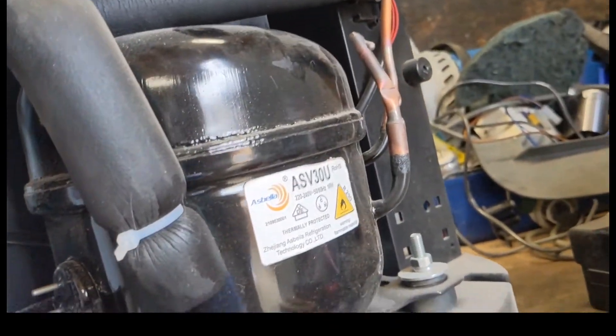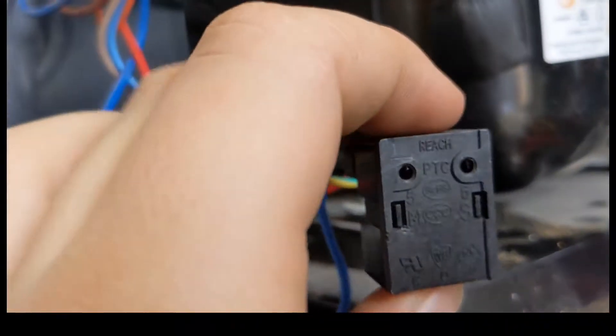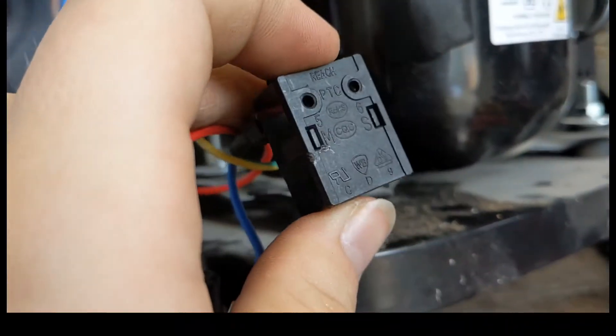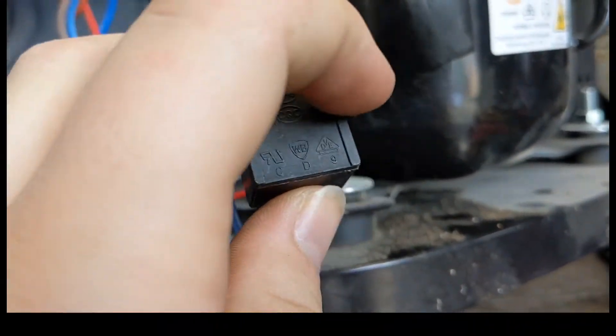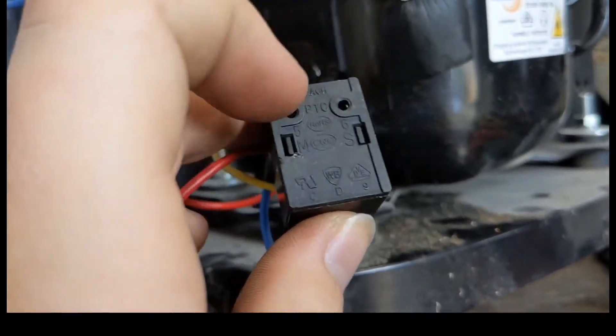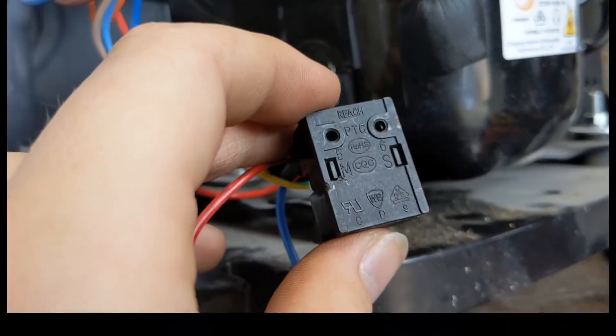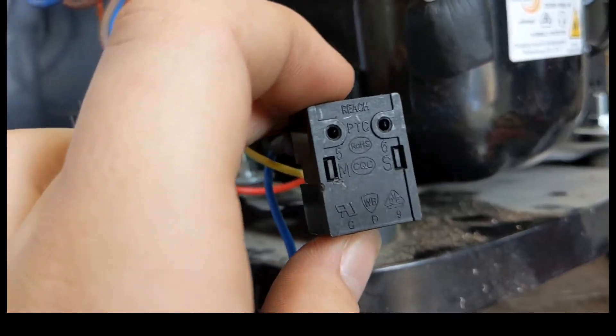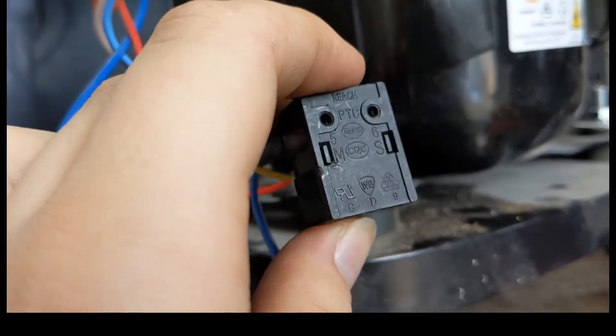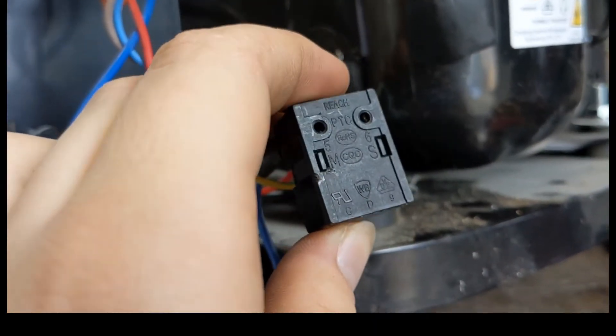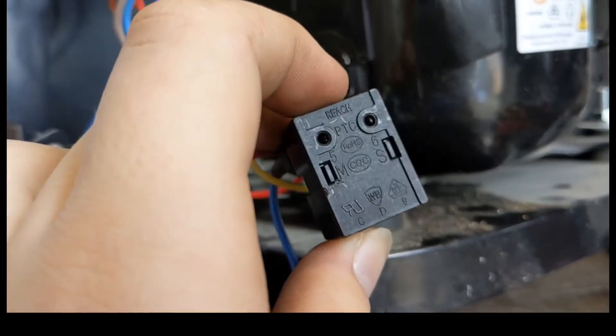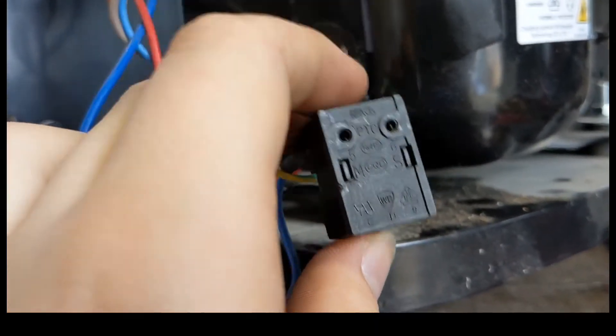Underneath you have this little box here, which is your PTC. This actually turns off the start winding when the compressor's fired up.